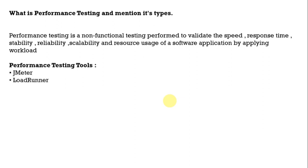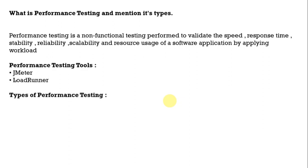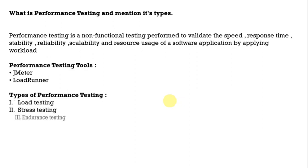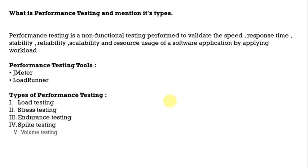Coming to the types of performance testing there are few types of performance testing such as load testing, stress testing, endurance testing, spike testing and volume testing. So here different types of loads will be applied and then that is how it will be tested. Moving ahead.